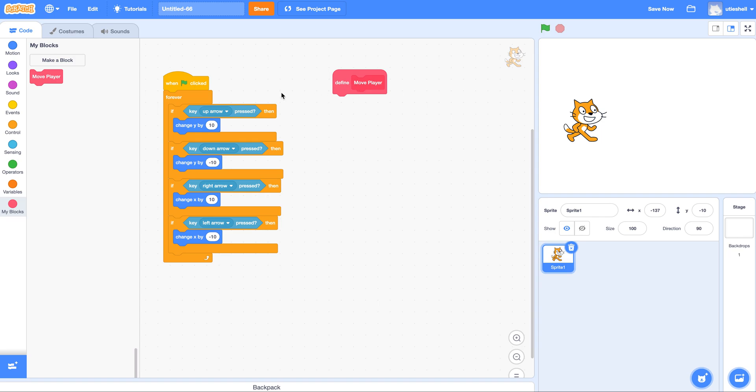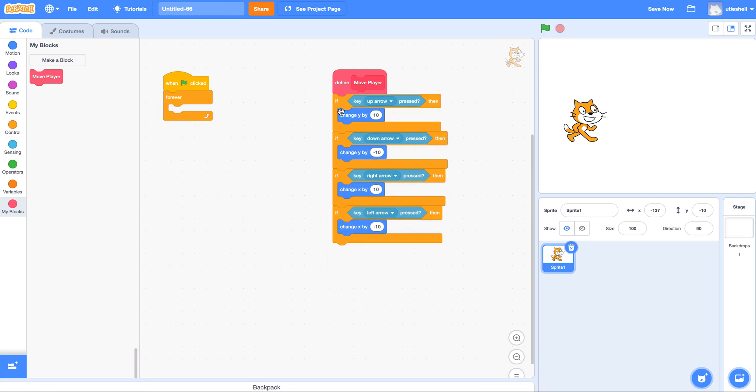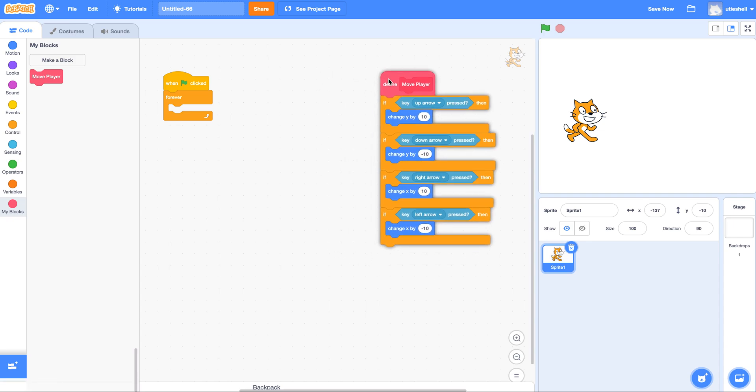So what I'm going to do is I'm going to put all my movement conditionals, not the forever loop, but the movement conditionals right under here. So now that is my definition for move player.